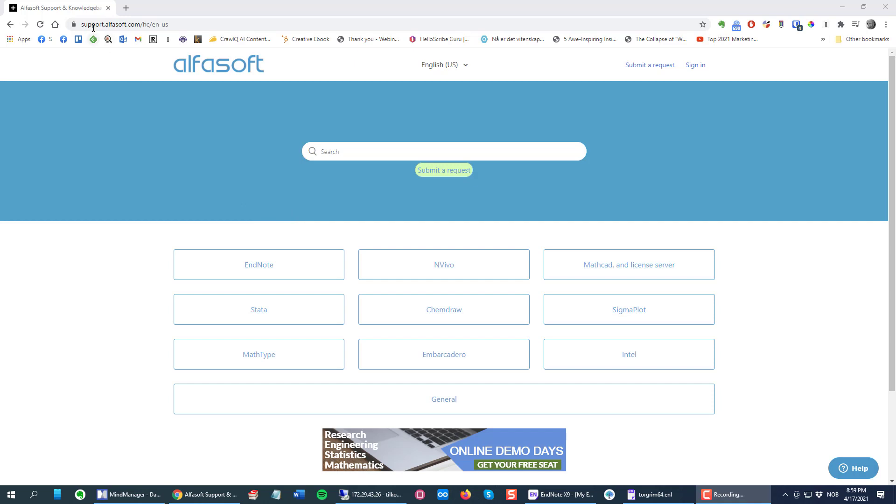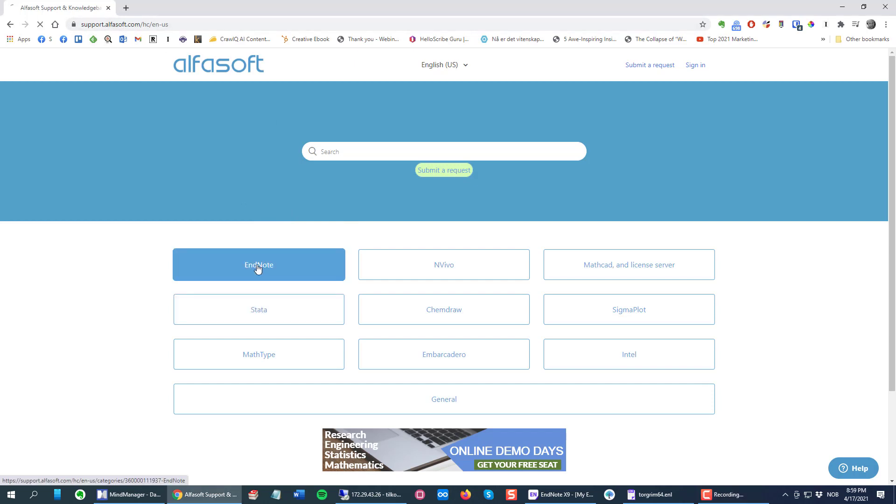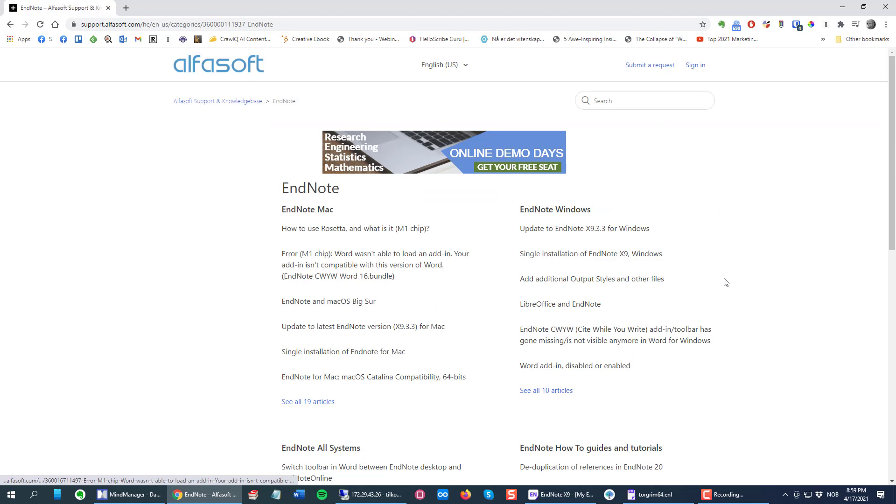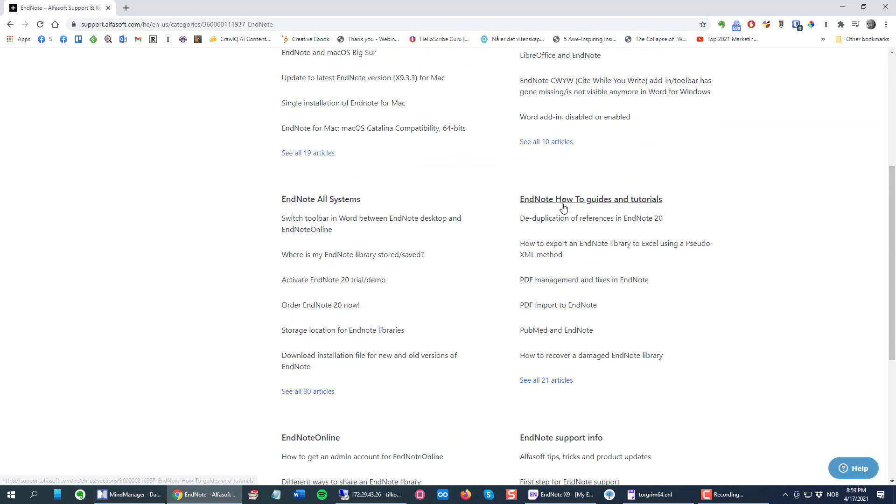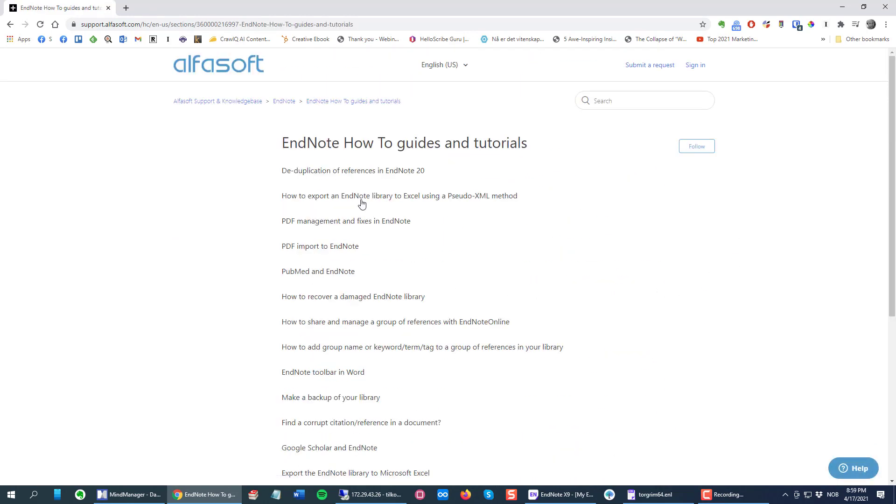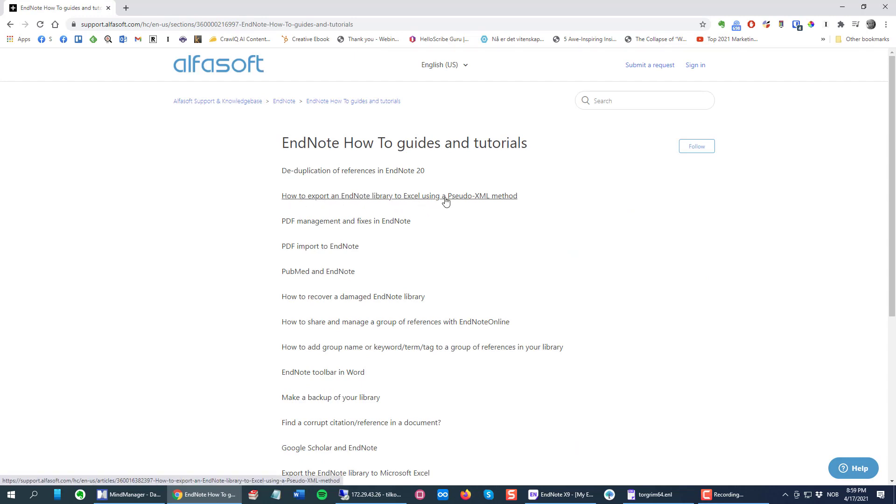If you go to support.alphasoft.com, click the EndNote category and then the EndNote how-to category, you will find this article on how to export an EndNote library to Excel using the pseudo XML method.